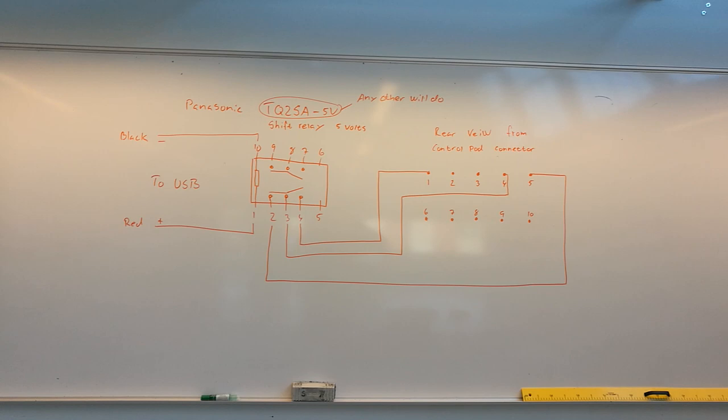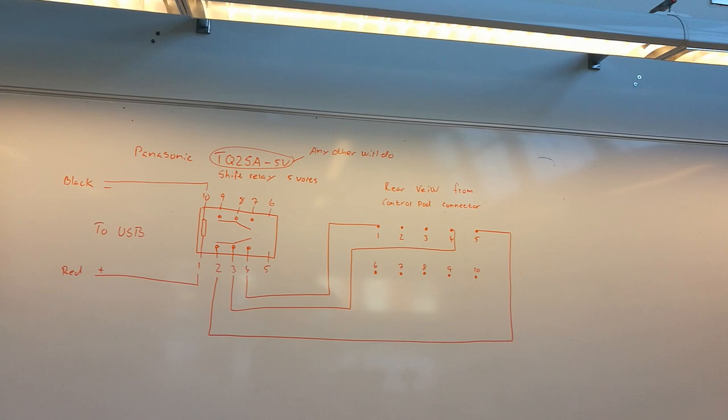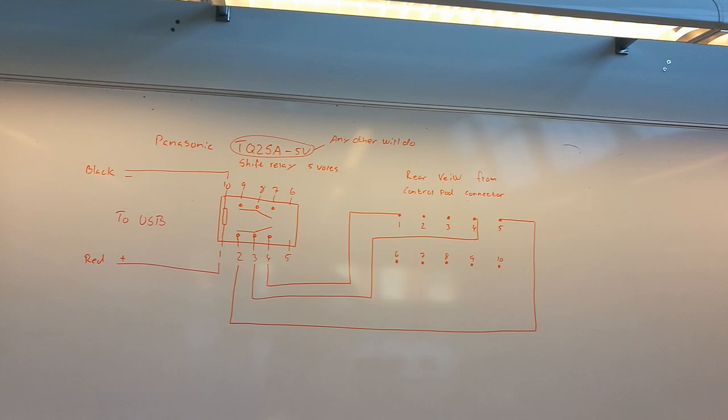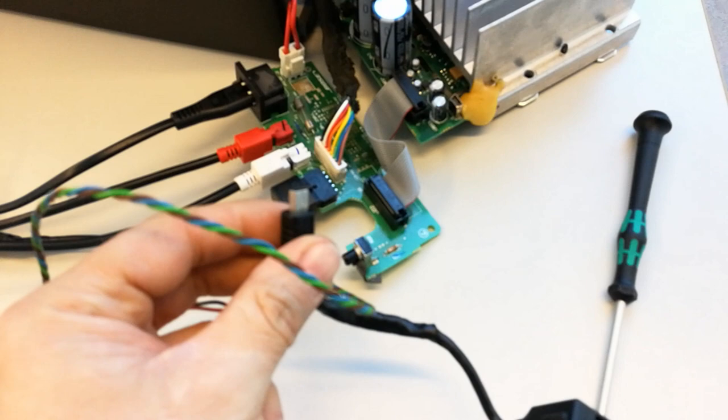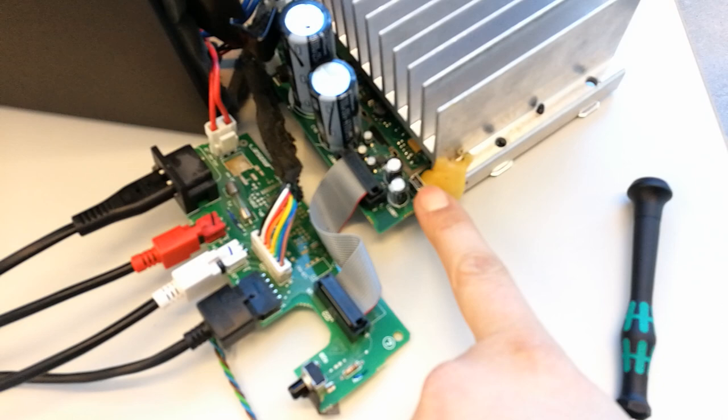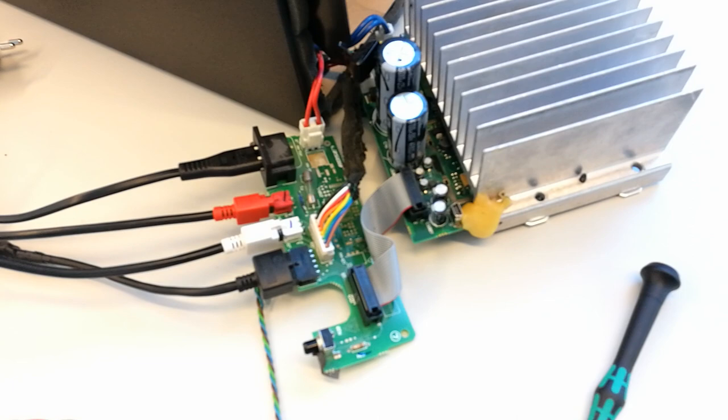So guys, this is how you hack the Bose speaker system, the Companion 5 speaker system. By the way, as I don't use these speakers as USB speakers anymore, you don't need to connect the inside USB cable to this port on the amplifier print anymore. Just leave it off, doesn't matter. You don't need to put it on.